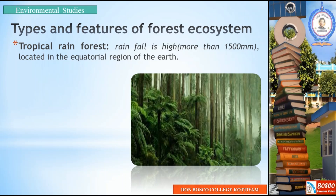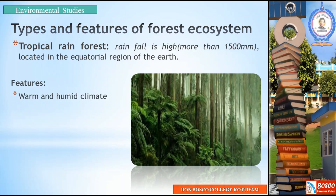The first type is Tropical Rainforest. Rainfall is high, and it is located in the equatorial region of the Earth. The features of a tropical rainforest include a warm and humid climate in the equatorial region.